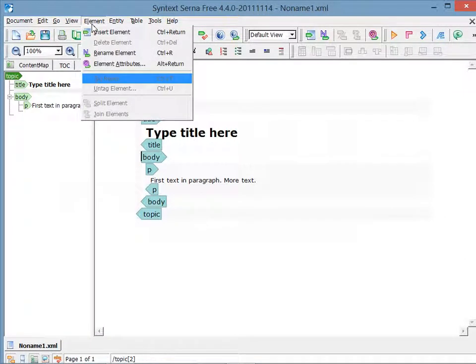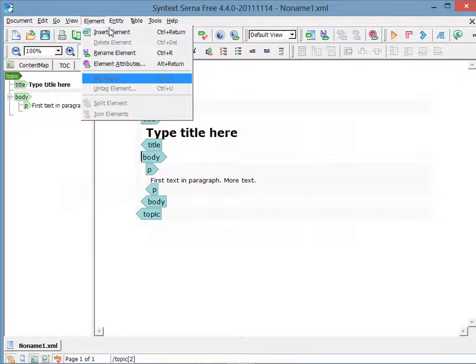It's then pretty straightforward to click Insert Element, but notice also that there's a keyboard shortcut Control Return, and this is the type of shortcut that you'll see next to a lot of the different commands that are available. If you're going to be working with the elements a lot, it's a good idea to get used to some of these shortcuts.